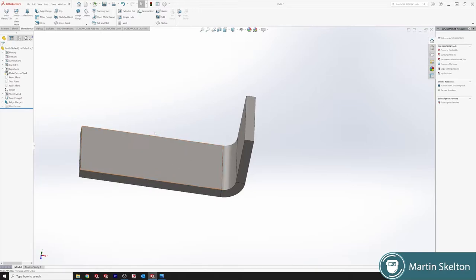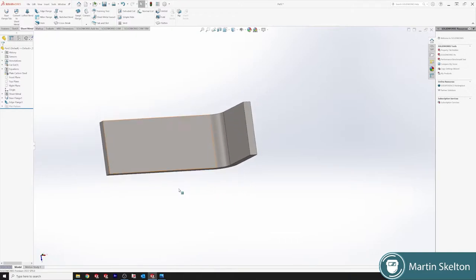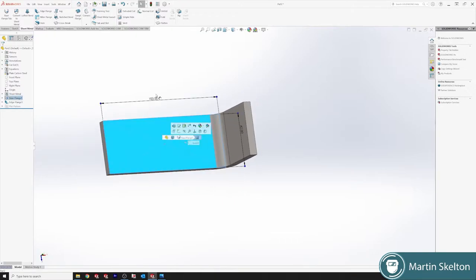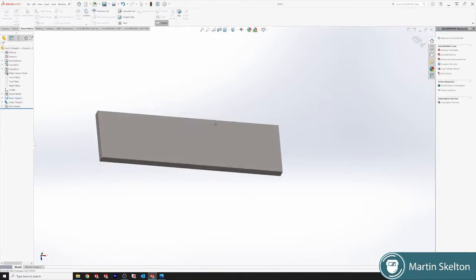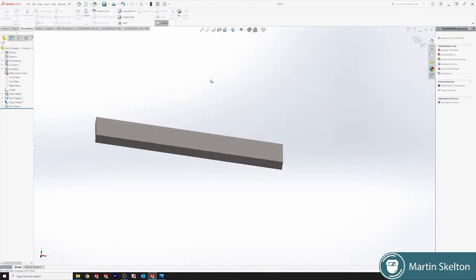This is the first method, the edge flange method. If we want to flatten we can just click flatten here and it'll flatten out that edge flange.